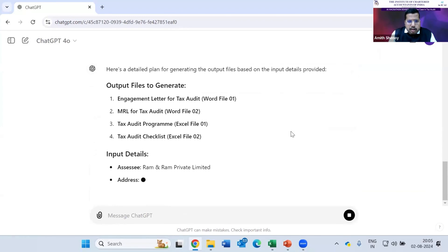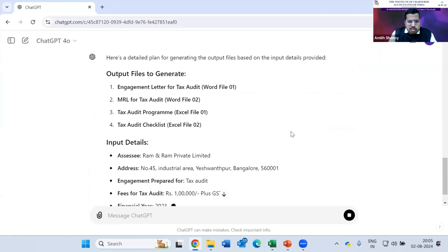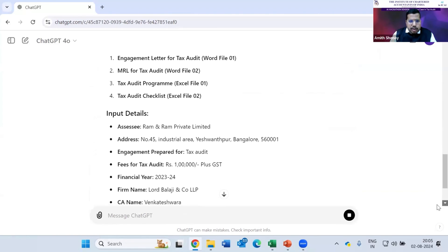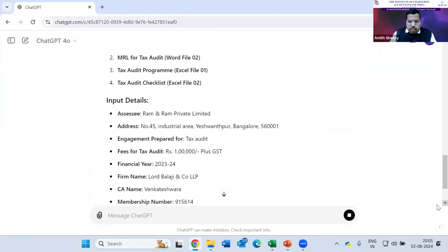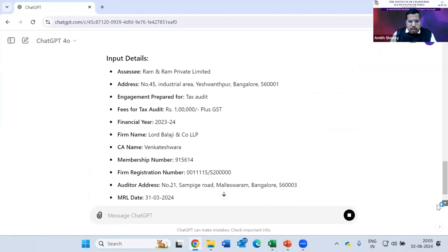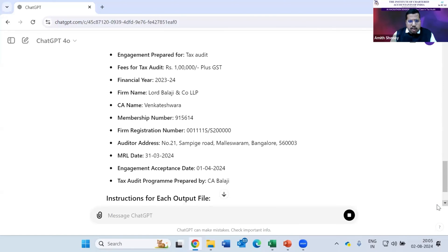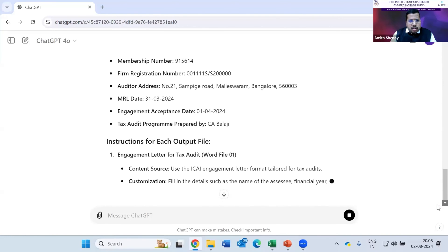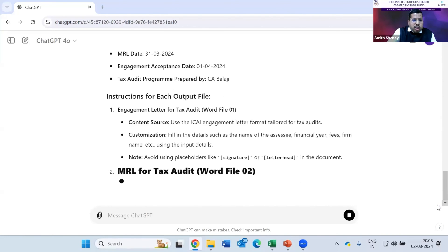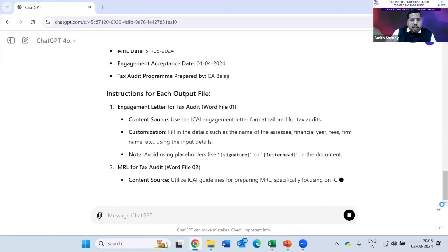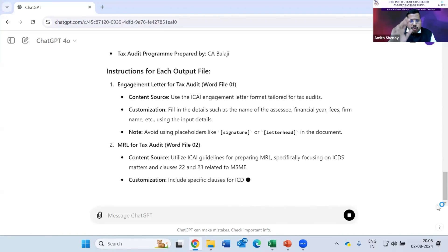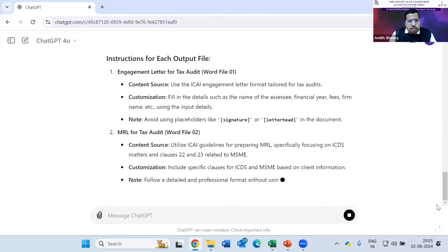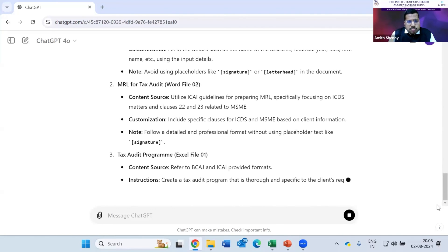This is validating our inputs, including the audit fees, financial year, name of the signing partner, membership number — everything is coming. You can also put the UDN number and give space so that it will also come along with the output.